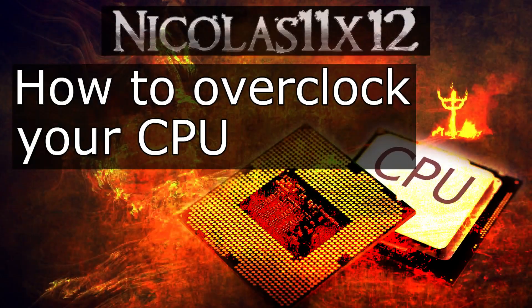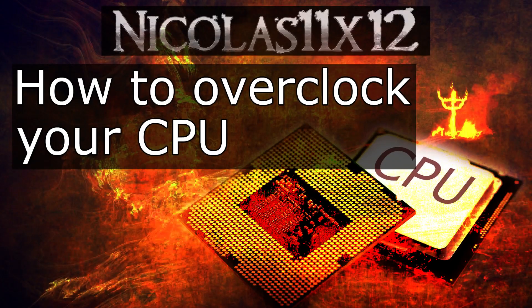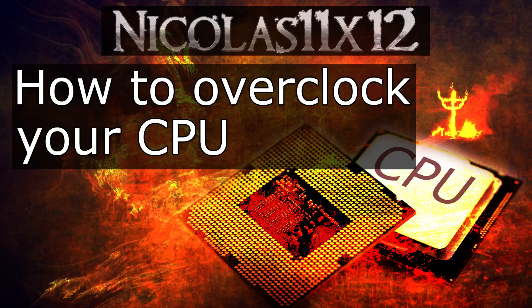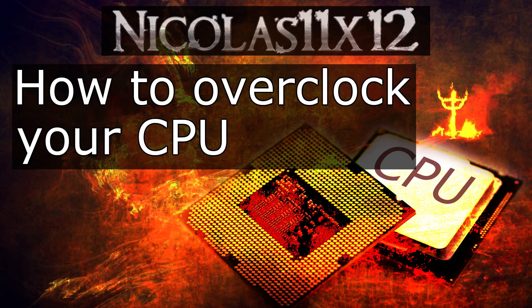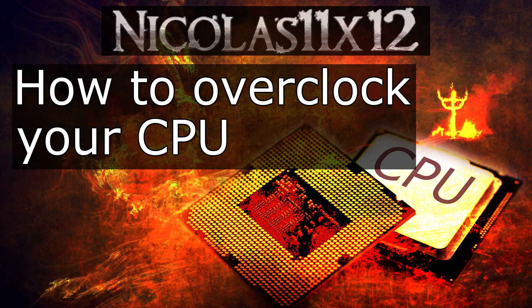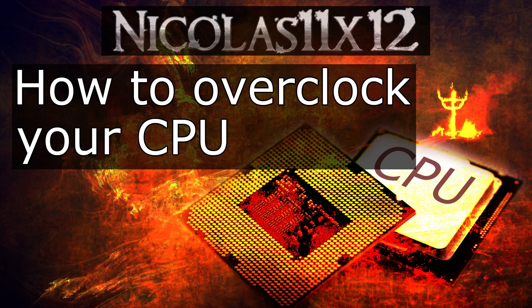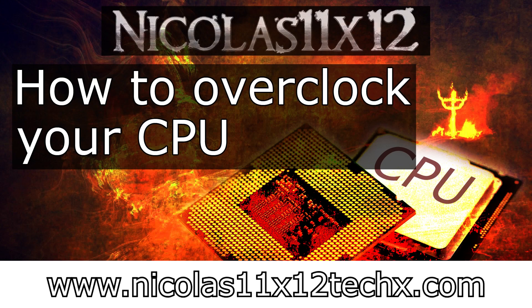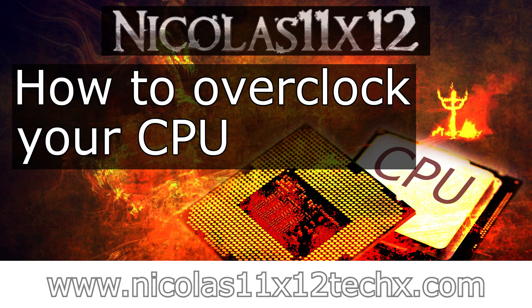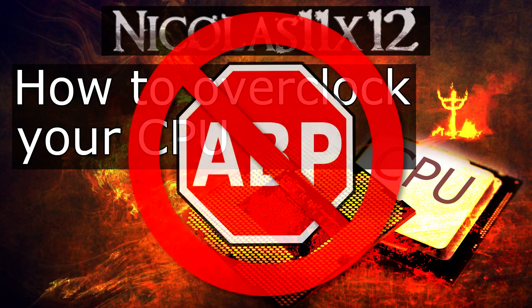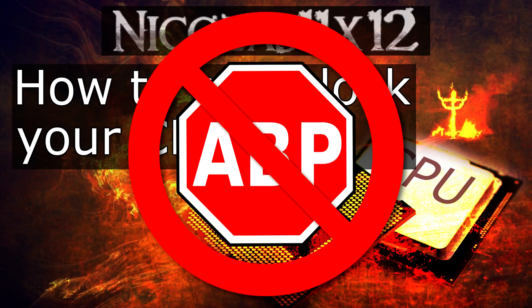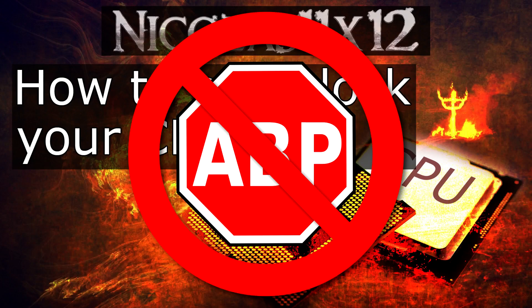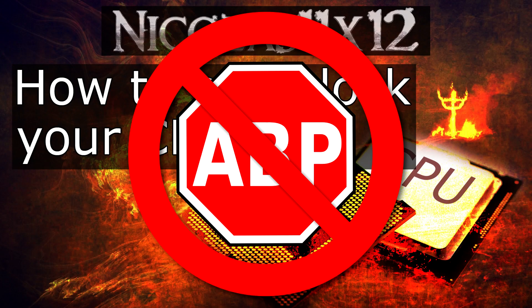And yeah, that pretty much wraps it up. I hope this quick video gave you a good idea on how to even start overclocking your CPU and what to do. Thanks for watching, don't forget to subscribe and visit Nicolas11x12techx.com to see videos there earlier than on YouTube. Also to support me and to make future videos possible, please disable your ad blocker. This is the best way to help me out. Thank you.